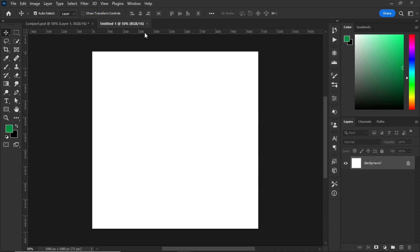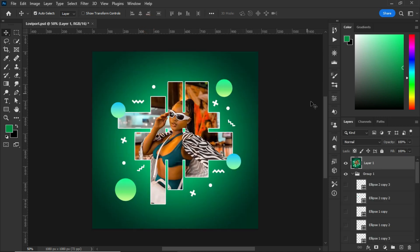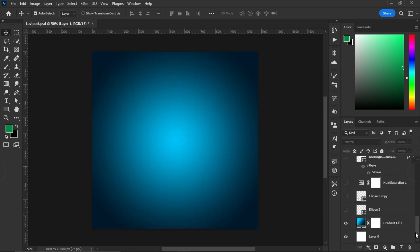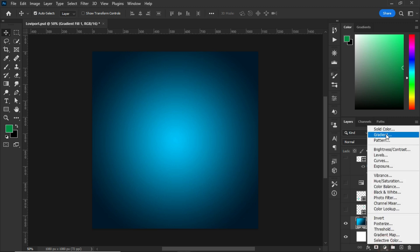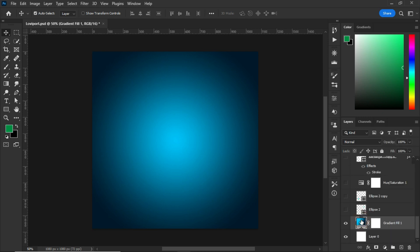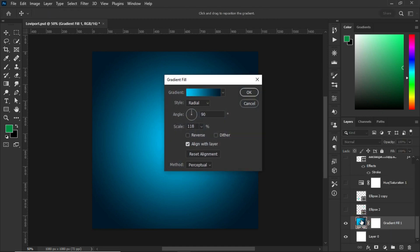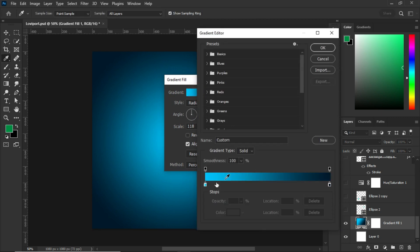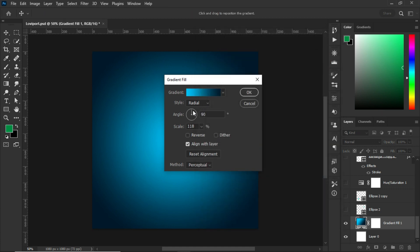To begin with the gradient fill which is the background, go to the adjustment panel and this is the gradient fill. Let me double click on mine and explain how I did it. I chose this gradient colors, changed the style to radial, the angle to 90 degrees, the scale to 118 percent, and that is it. After that I clicked on OK.